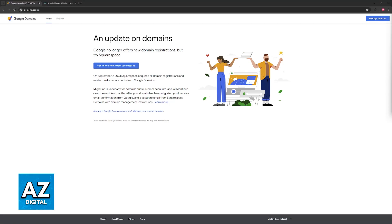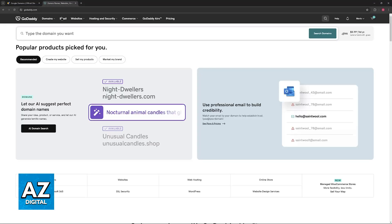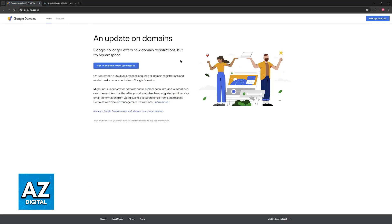I'm going to showcase how you can easily transfer a pre-existing domain that you own through Google Domains to GoDaddy. To do this transfer, you will have to first complete two steps under Google Domains.